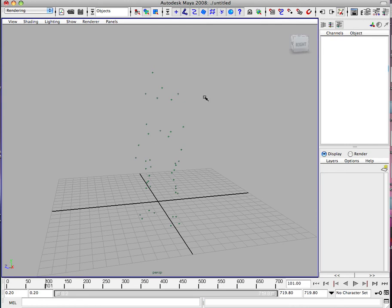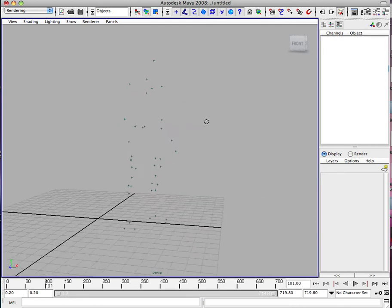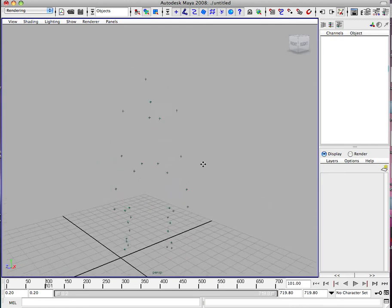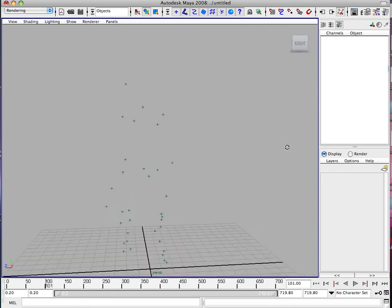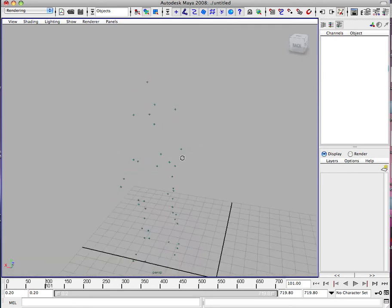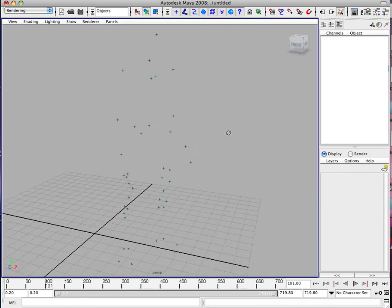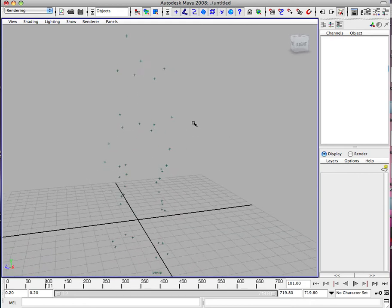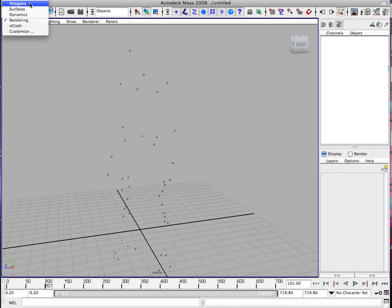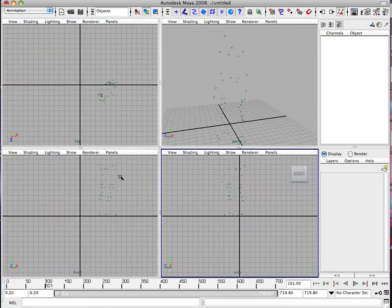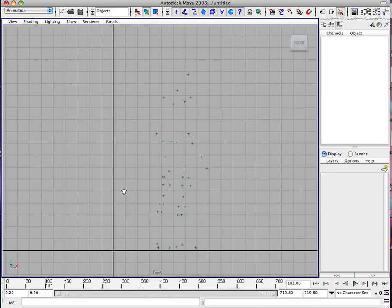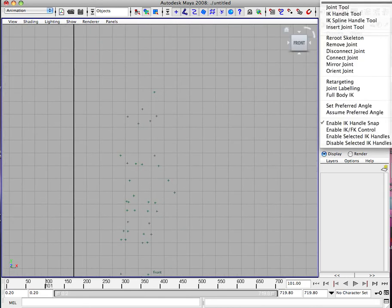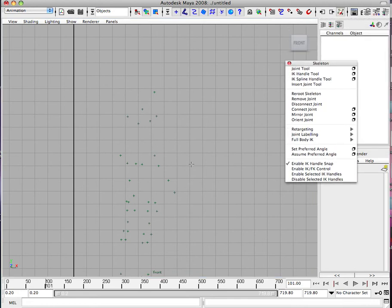So now what I want to do is go ahead and set up a skeleton system for this. Basically we're going to kind of outline the structure here. So what we're going to do is go ahead and go to Animation. I'm going to go to my front view where I can see it. I'm going to go ahead and create, pull this off, Joint tool.